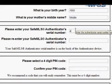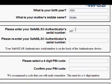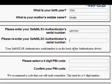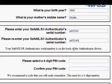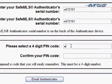Go ahead and type in that serial number, then type it in again to make sure there are no typos. This allows MRIS to associate you with this particular token. Then you'll need to give it a four-digit PIN code.